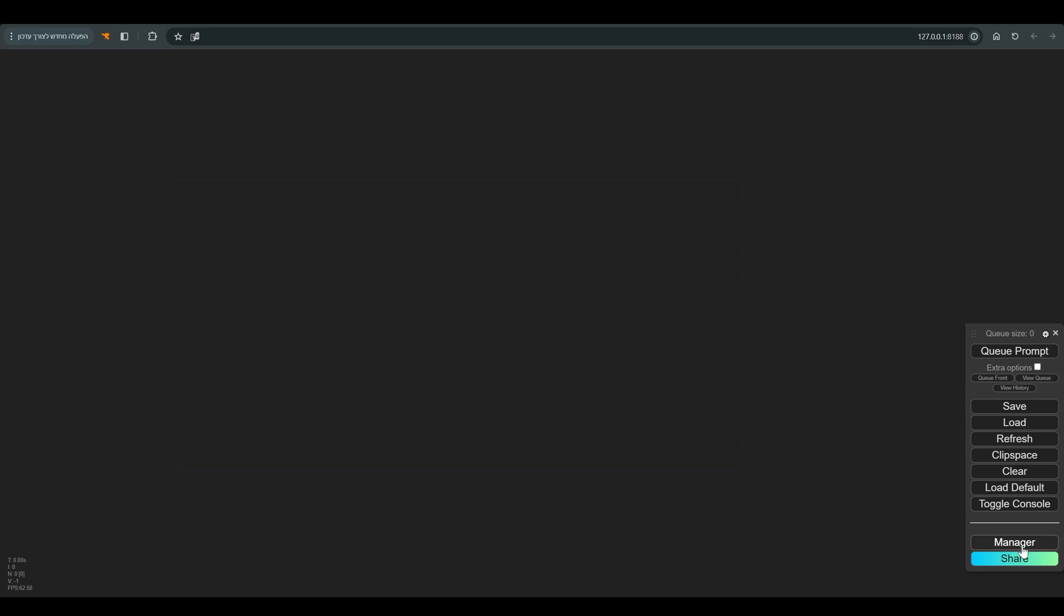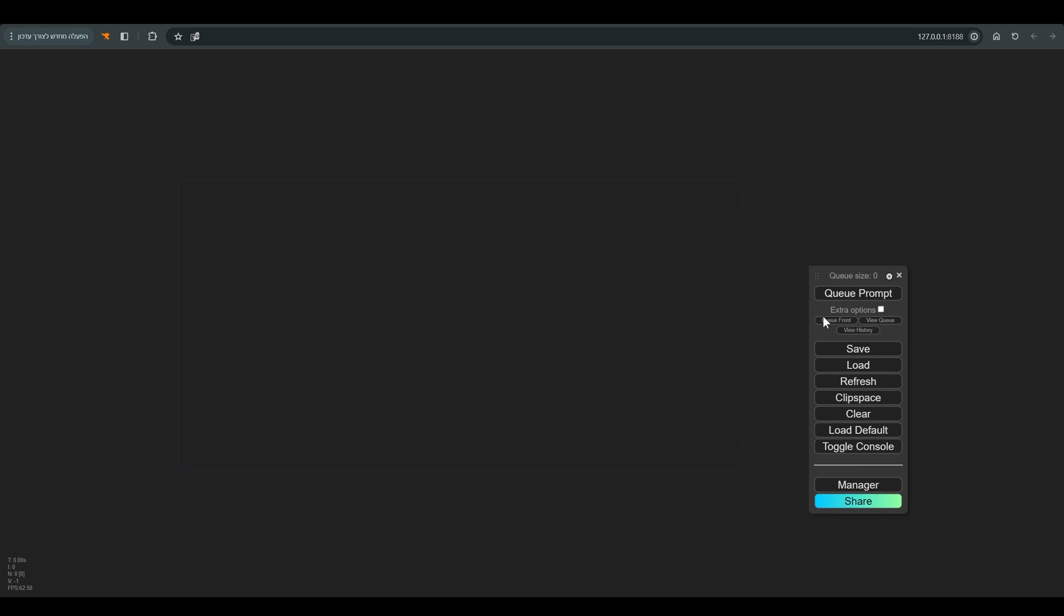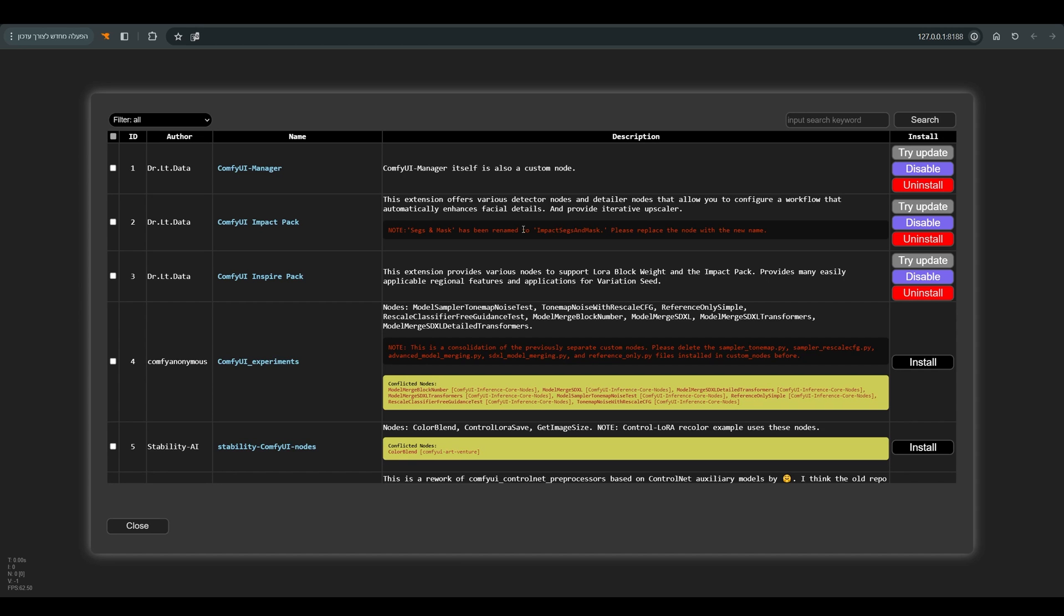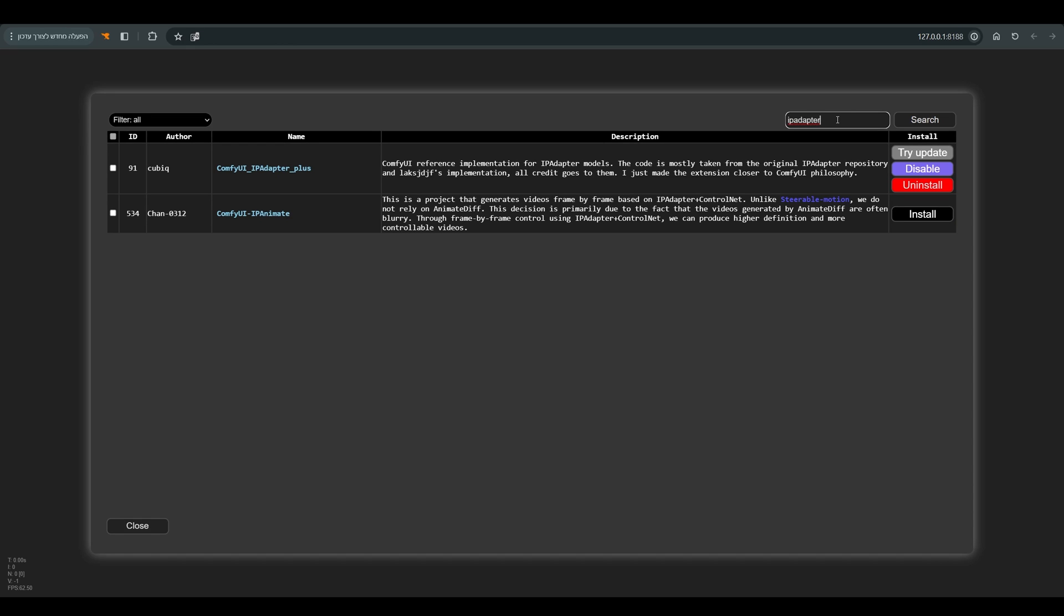As always, we will start at the beginning. The first thing is to update Comfy - enter the manager and click update Comfy UI. Now you need to update the IP Adapter node. For me it worked through the manager without any problem, but if it doesn't work for you, it is possible to update manually.